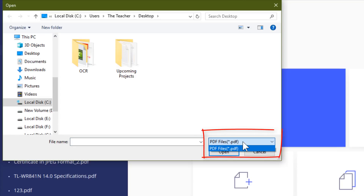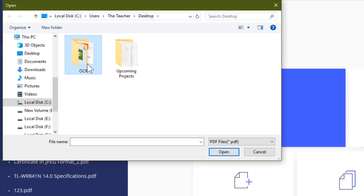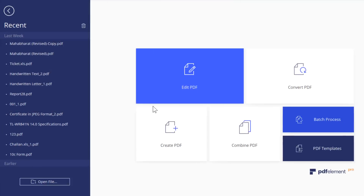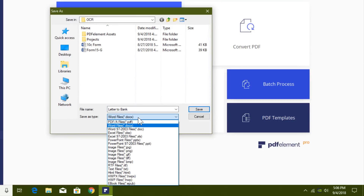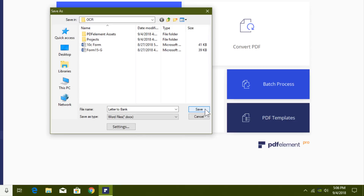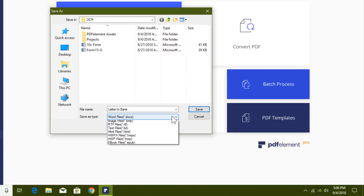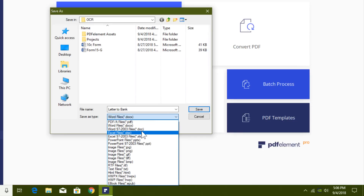When you click the Convert button, an Open dialog box appears asking which PDF file you want to convert. The file type dropdown only shows PDF, since this converter only allows opening PDF files. After selecting a file and hitting Open, the Save As dialog box appears immediately, asking for the location, file name, and the file type you want to convert into. For this letter-to-bank PDF, I'll go with the default Word format, .docx.